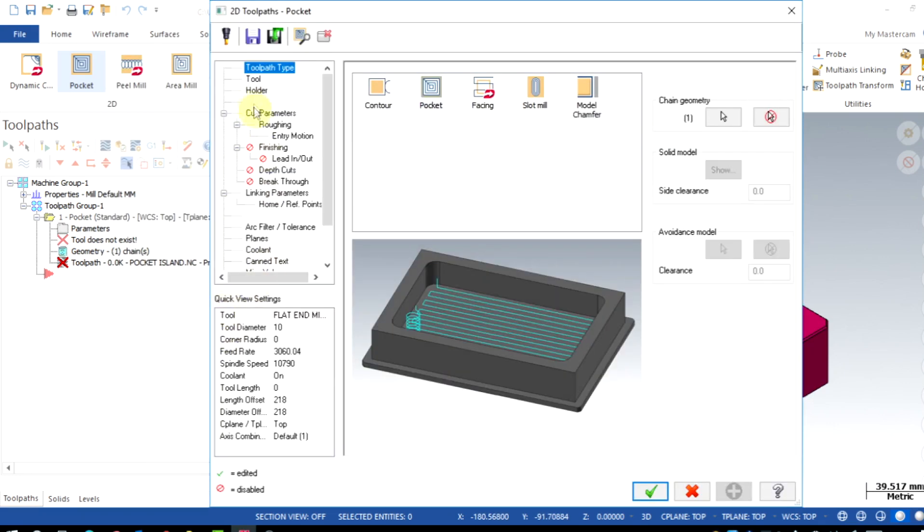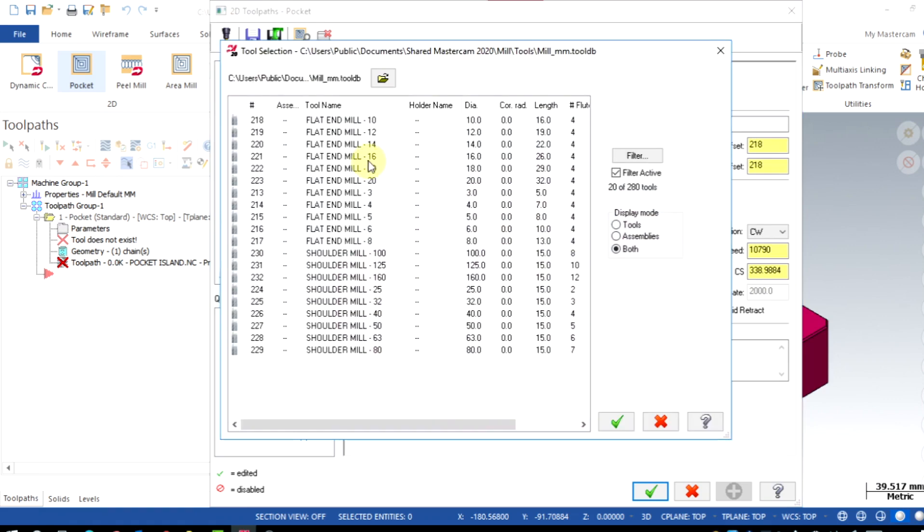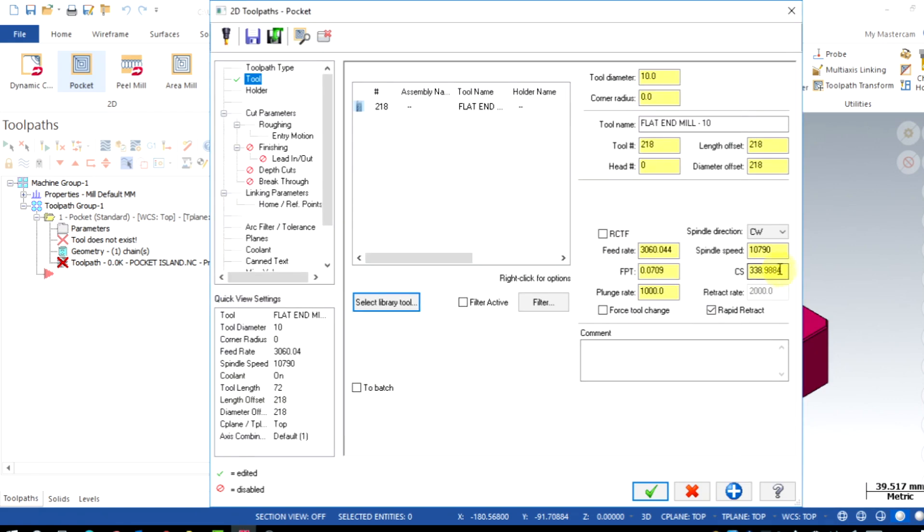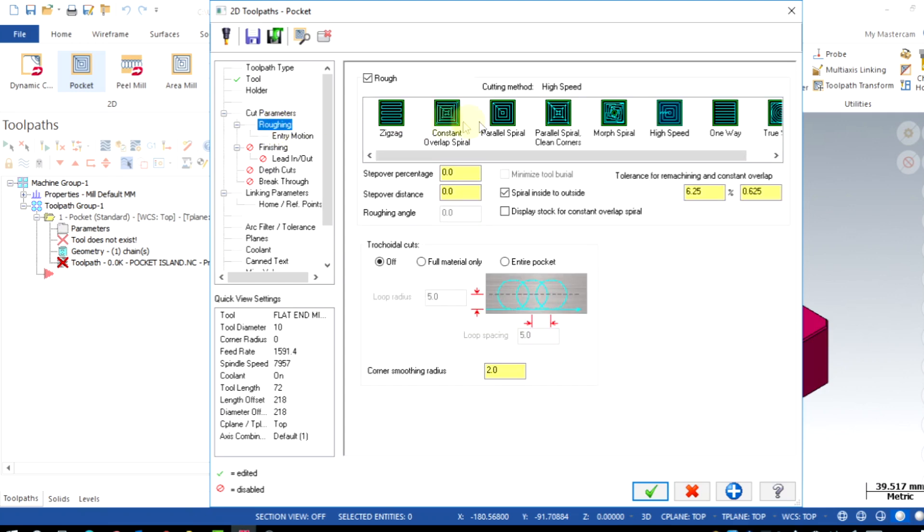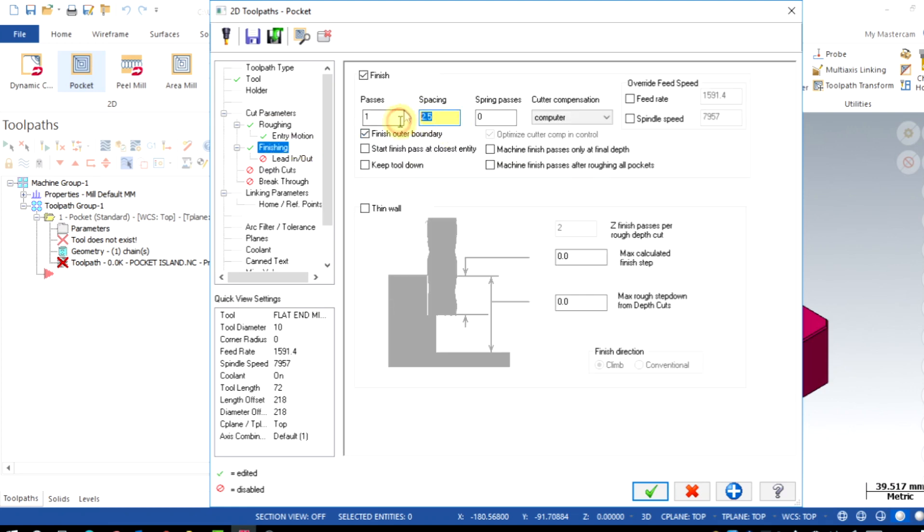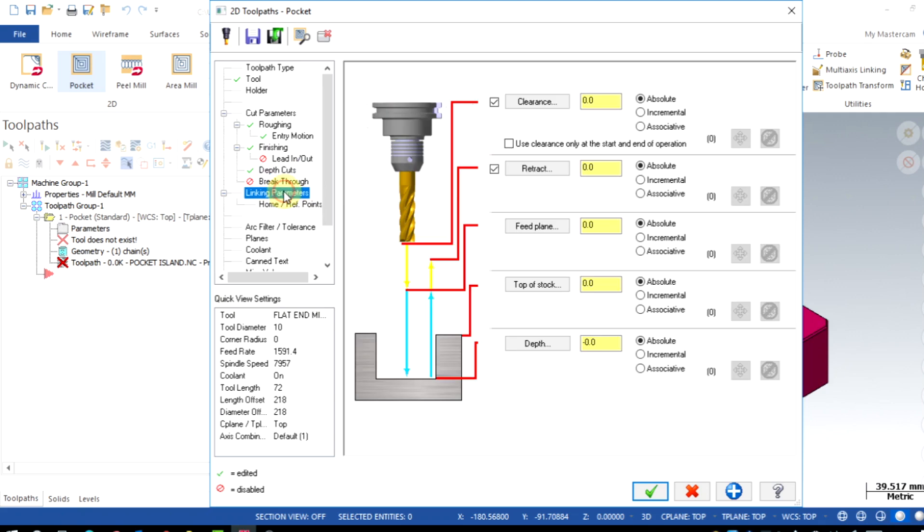Click OK. Then all the parameters like normal pocket mill. I have given tool parameters, cut parameters, roughing, finishing, depth cuts and linking parameters. Our previous tutorial is available in the description which is explaining all these parameters in detail.